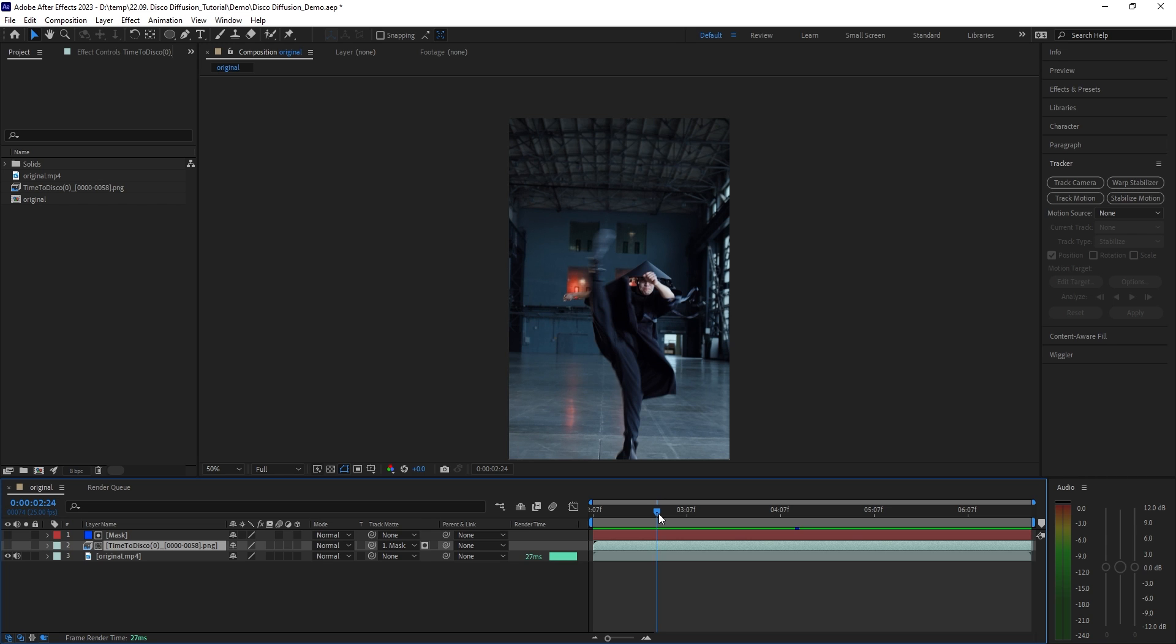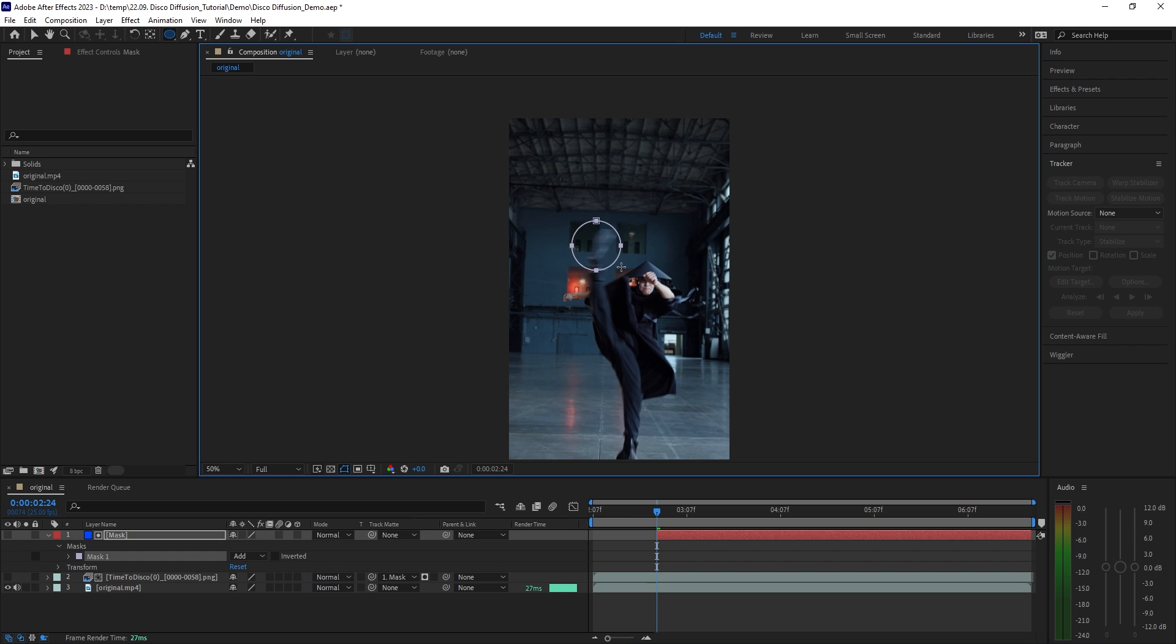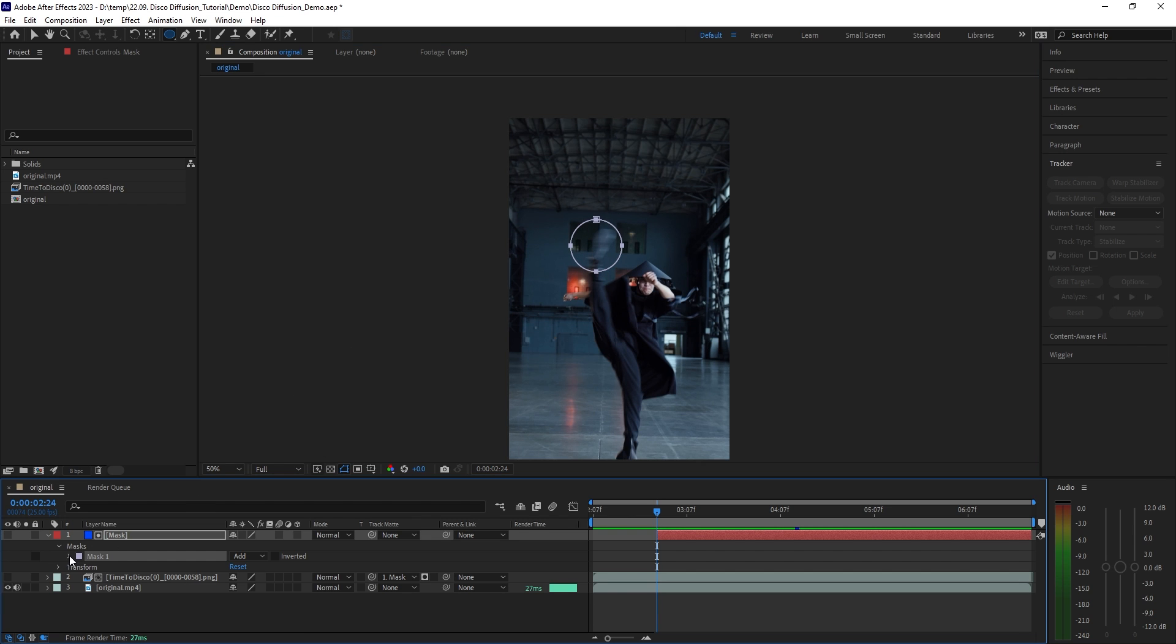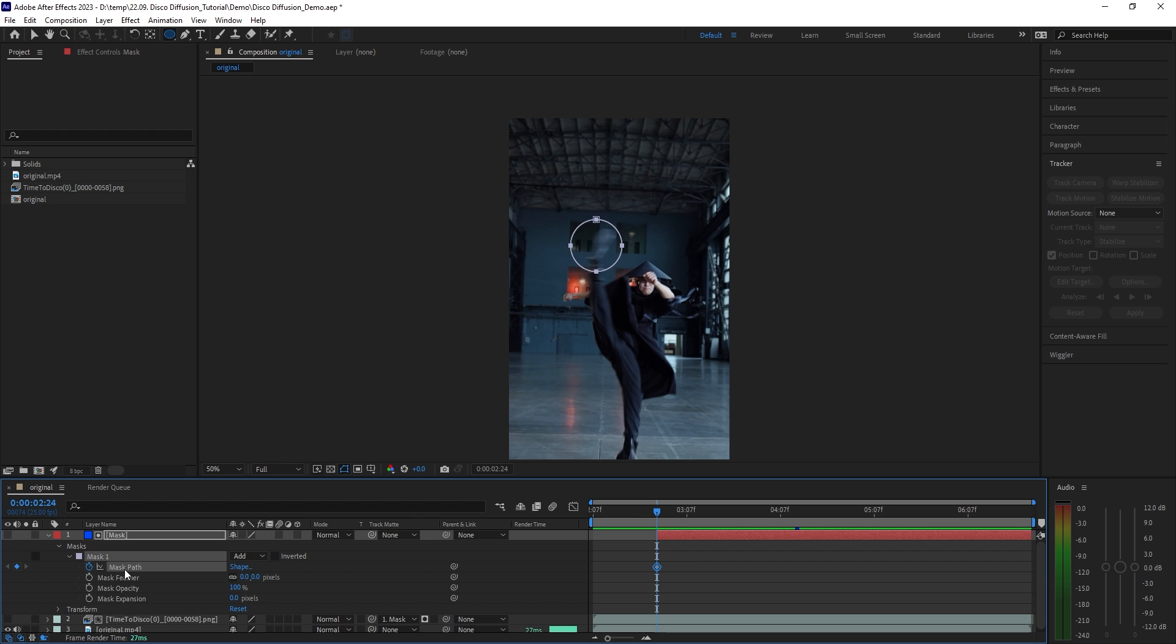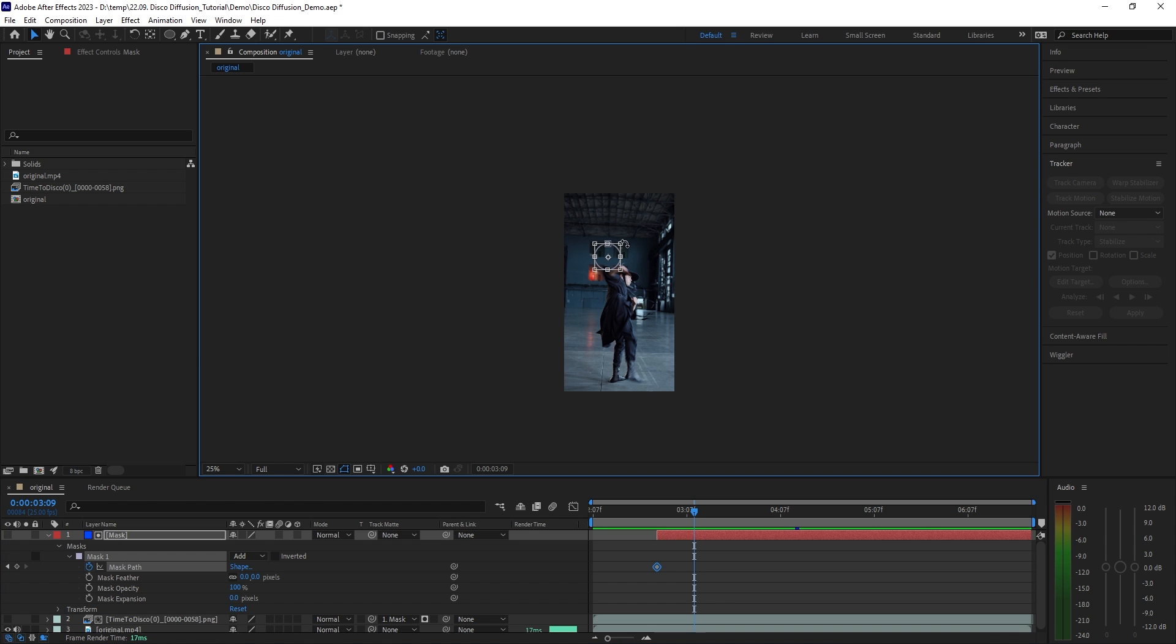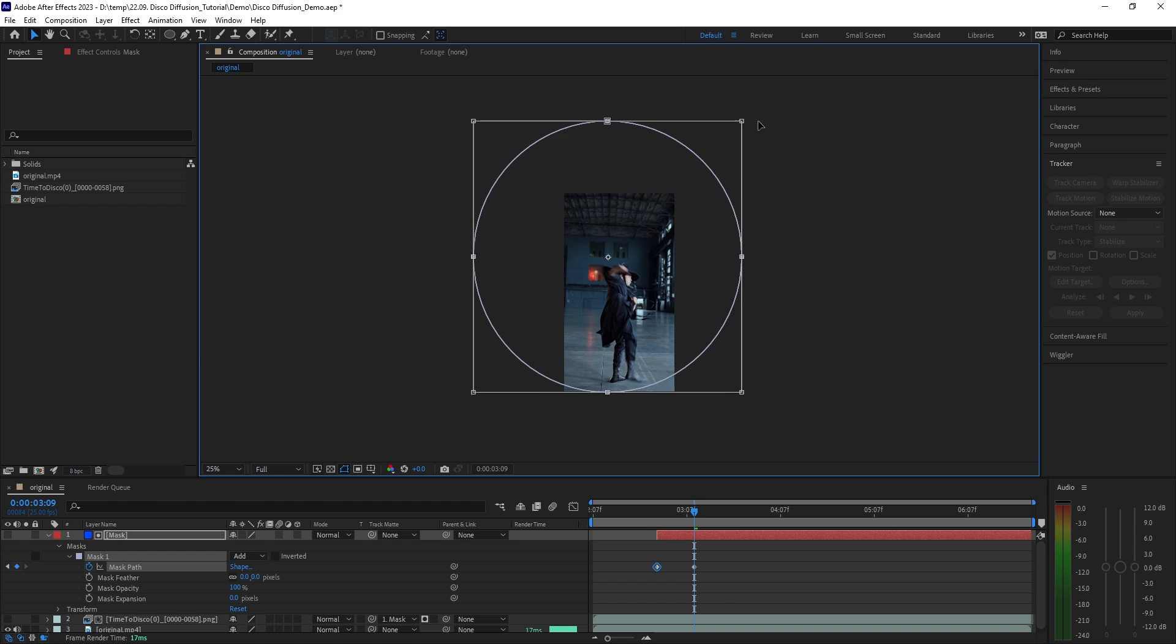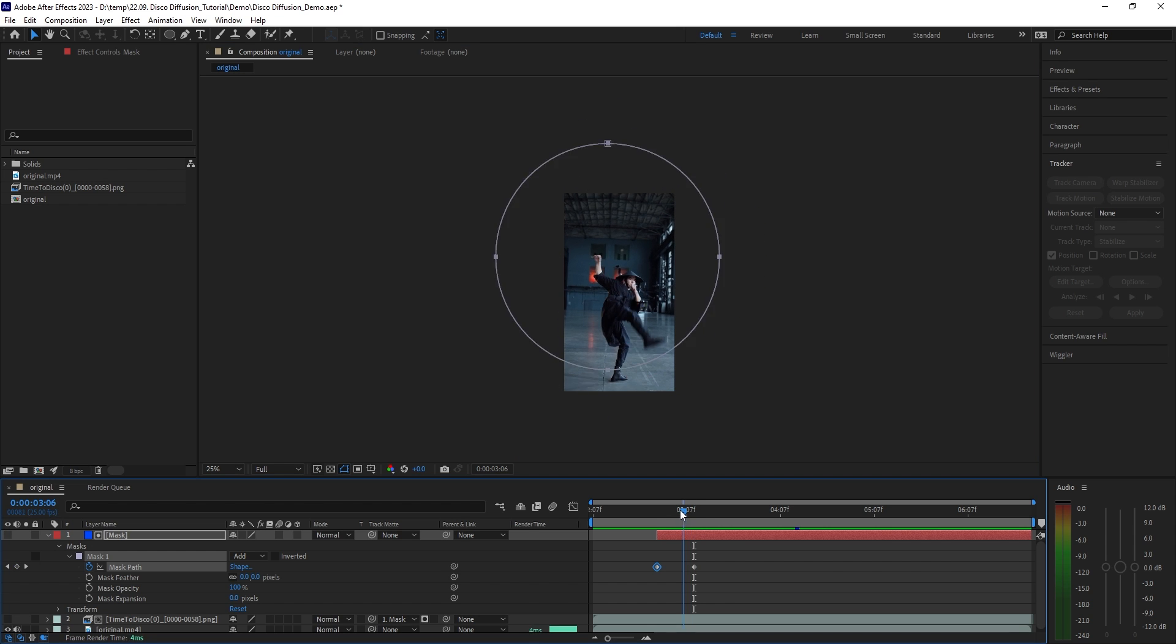First of all hide the newly created solid and on the animation layer switch the track matte to alpha. Let's hide the animation for now. Move over to where you want the transition to start. I'm going with the kick action as a reference here. Now drag the solids in point to this timecode and using the ellipse tool let's draw a circle mask here.